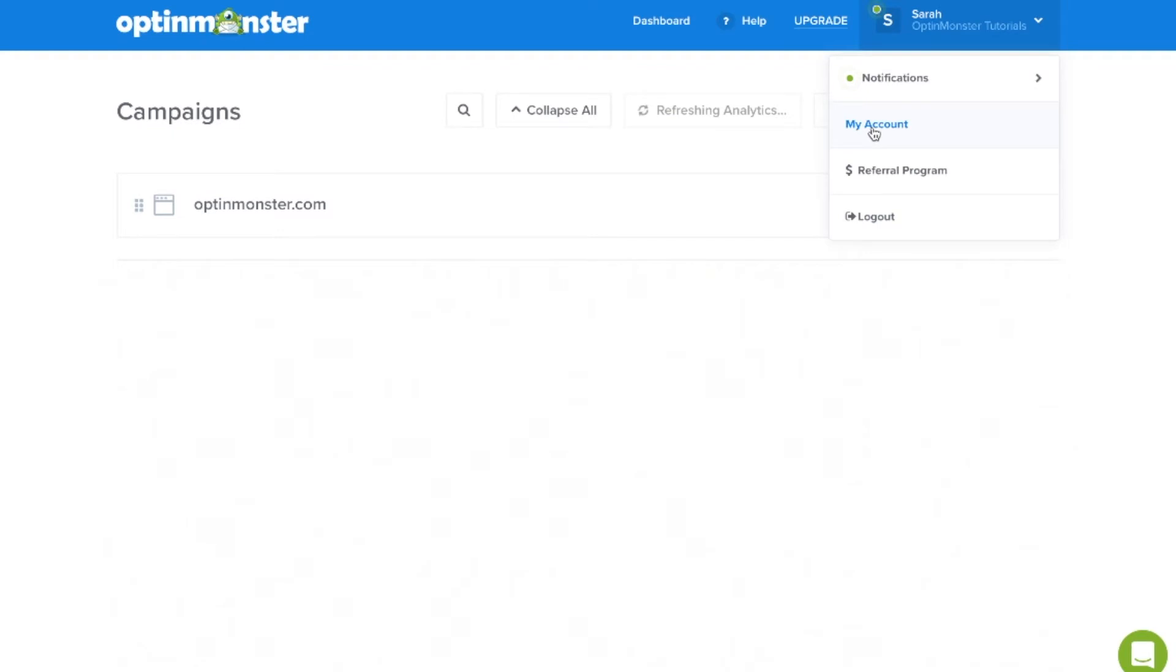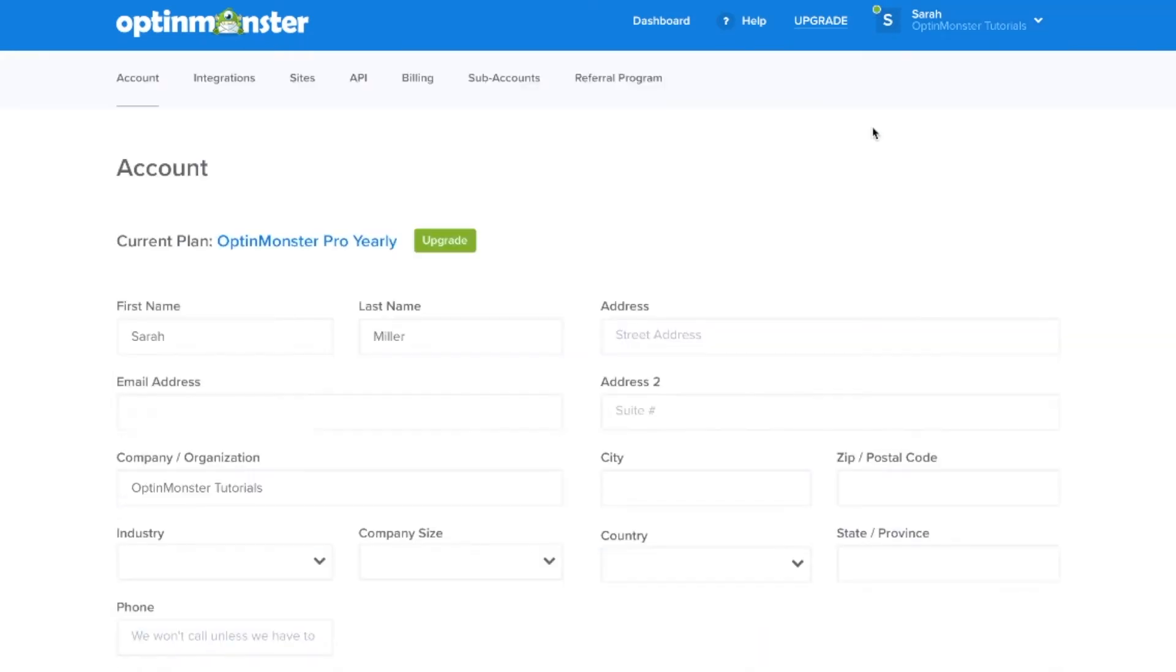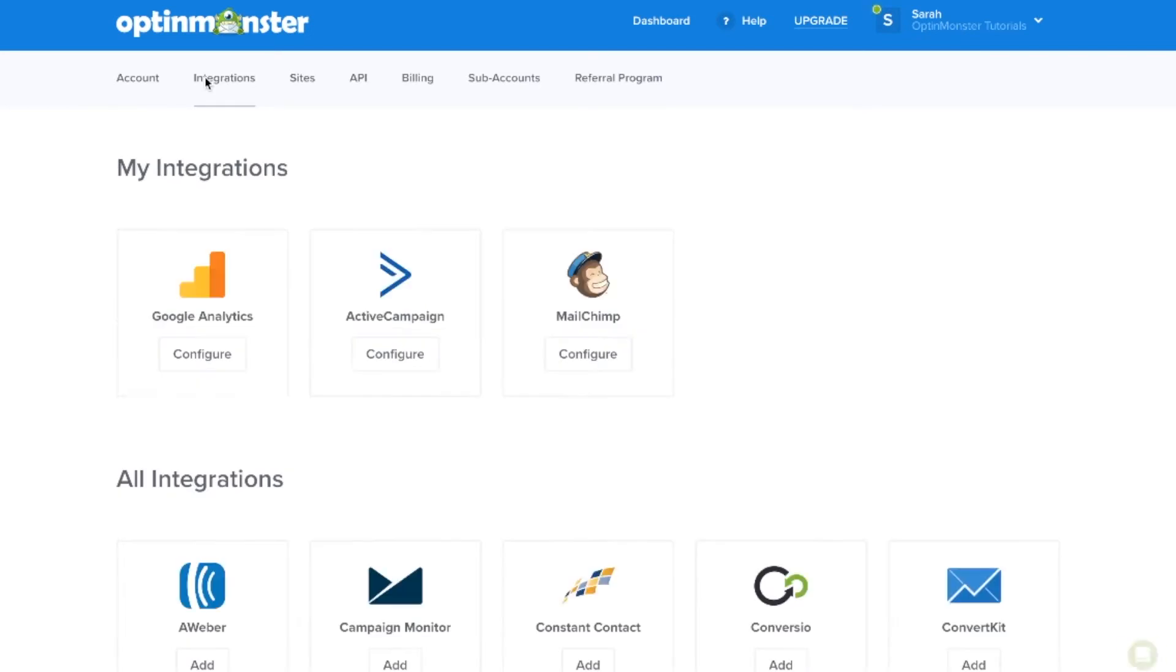In the top right corner, scroll down to My Account. In the account section, you'll find all the information about your current plan. Under integrations, this is where you'll integrate with your email marketing service providers and Google Analytics.